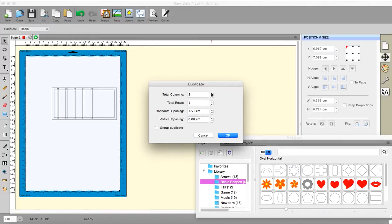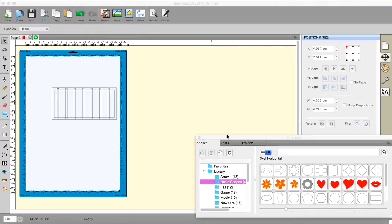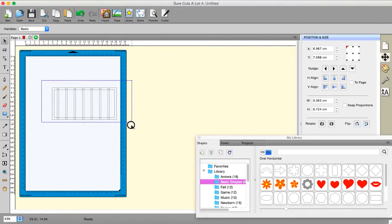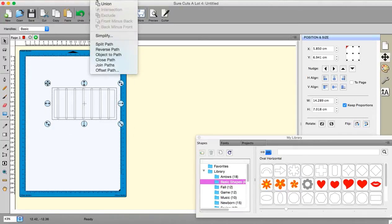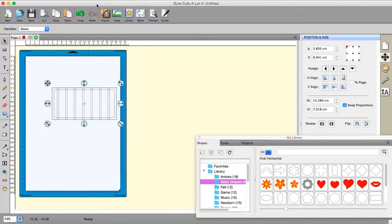And I'm just going to keep going until I've filled up my area which I have there. And then I am going to weld all that together.